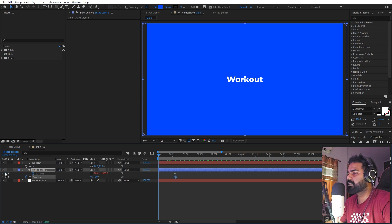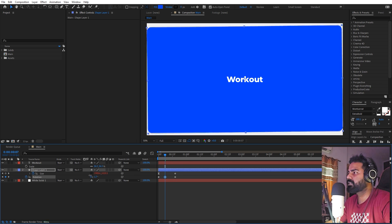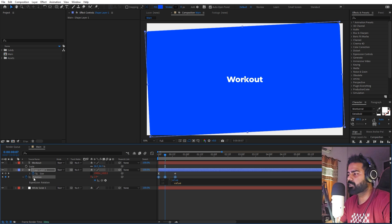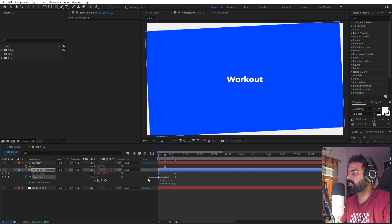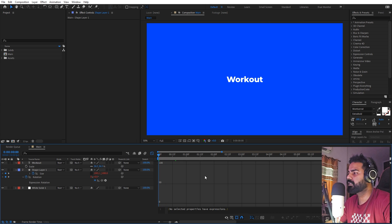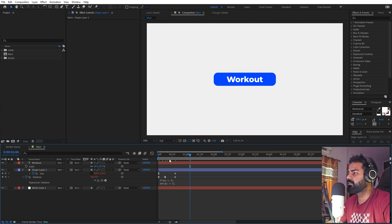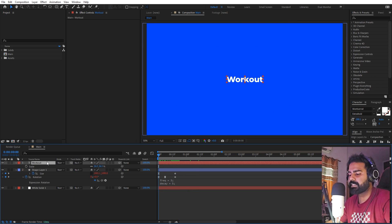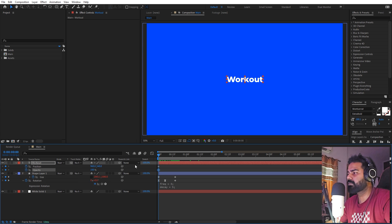Let's add a keyframe and somewhere around here we can just tilt it a little bit — nothing much. Hold the Alt key, click on the stopwatch, and paste the same expression. Select these two keyframes and press F9. Make sure the first keyframe is always linear, otherwise the expression won't work. If I press play we have this very subtle rotation in the beginning which adds a bit more character to our scene.